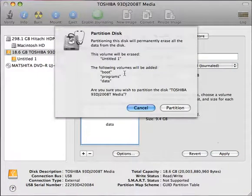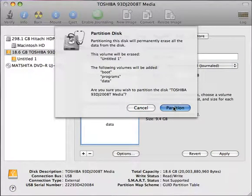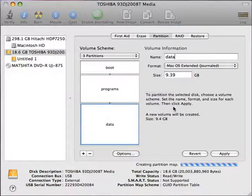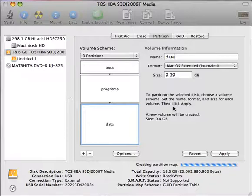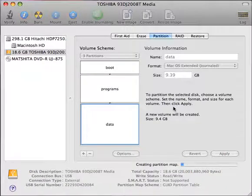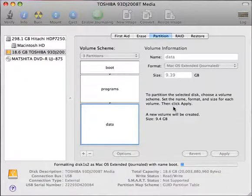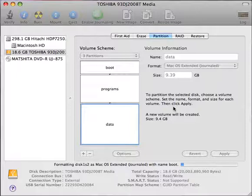Now it's going to ask if you really want to do this. I'm going to tell it yes, partition it. And you'll see the partitioning happens rather quickly. It doesn't take very long to do this task.